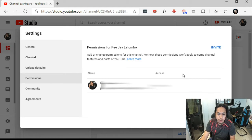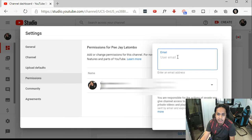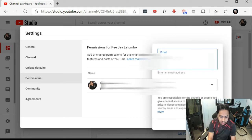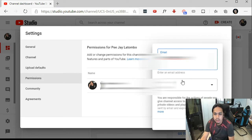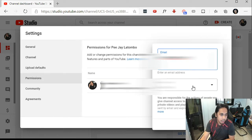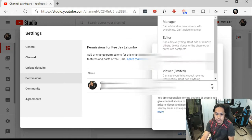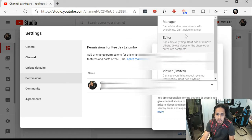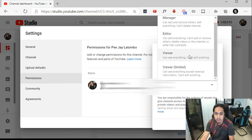Click on Permissions, and from here you can invite additional users. Click on Invite, enter the email address, and choose the access permission that you want to grant to that user.